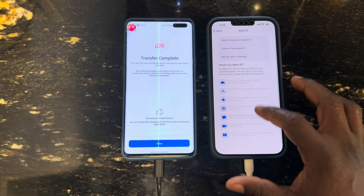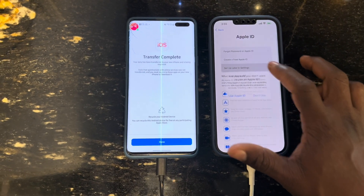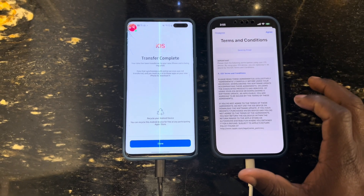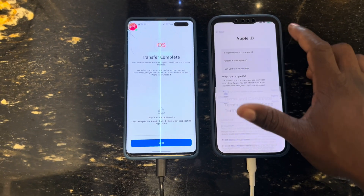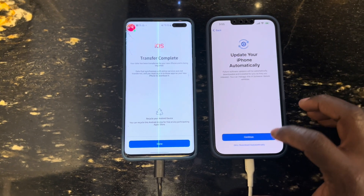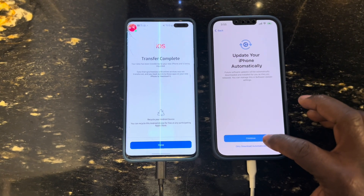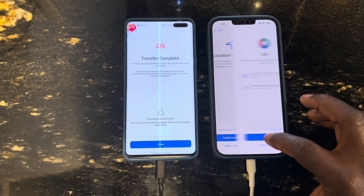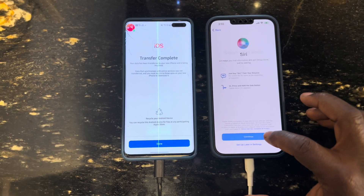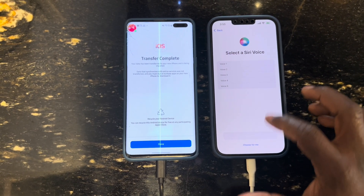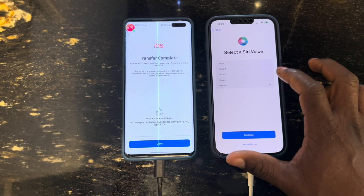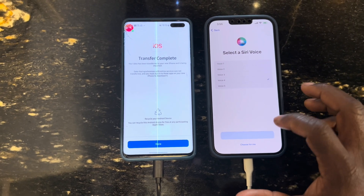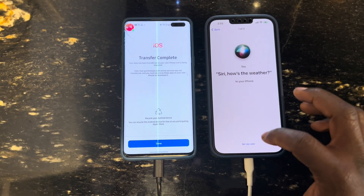In this situation you are going to transfer everything — your pictures, your messages, your call logs, your contacts, everything from the Android. The apps that Apple supports will also be moved to the iPhone, so you don't have anything to worry about.